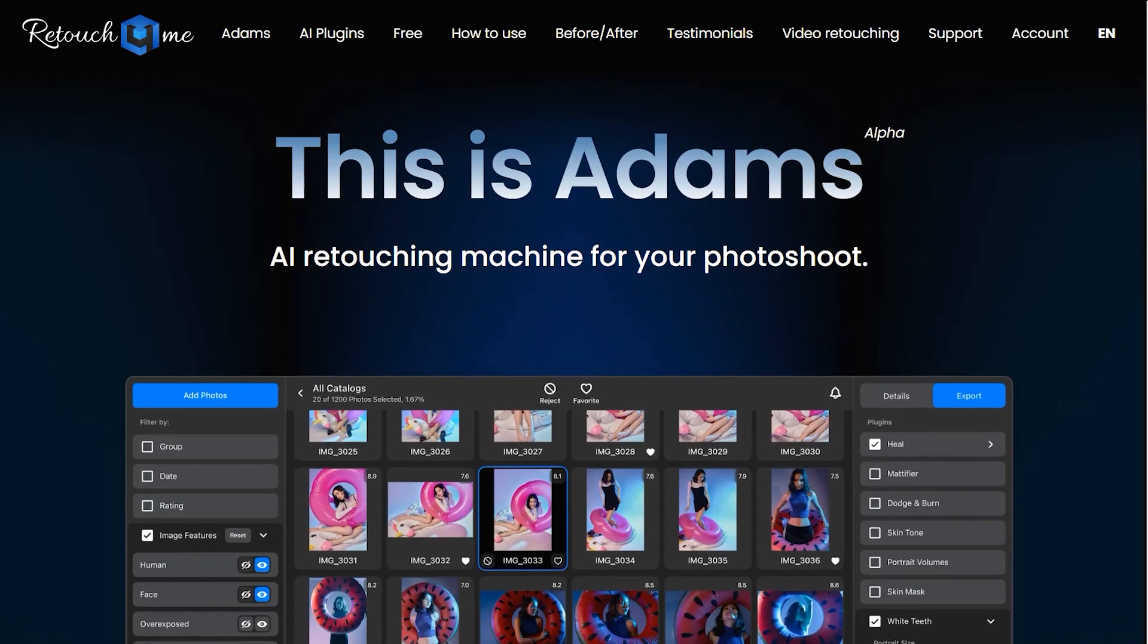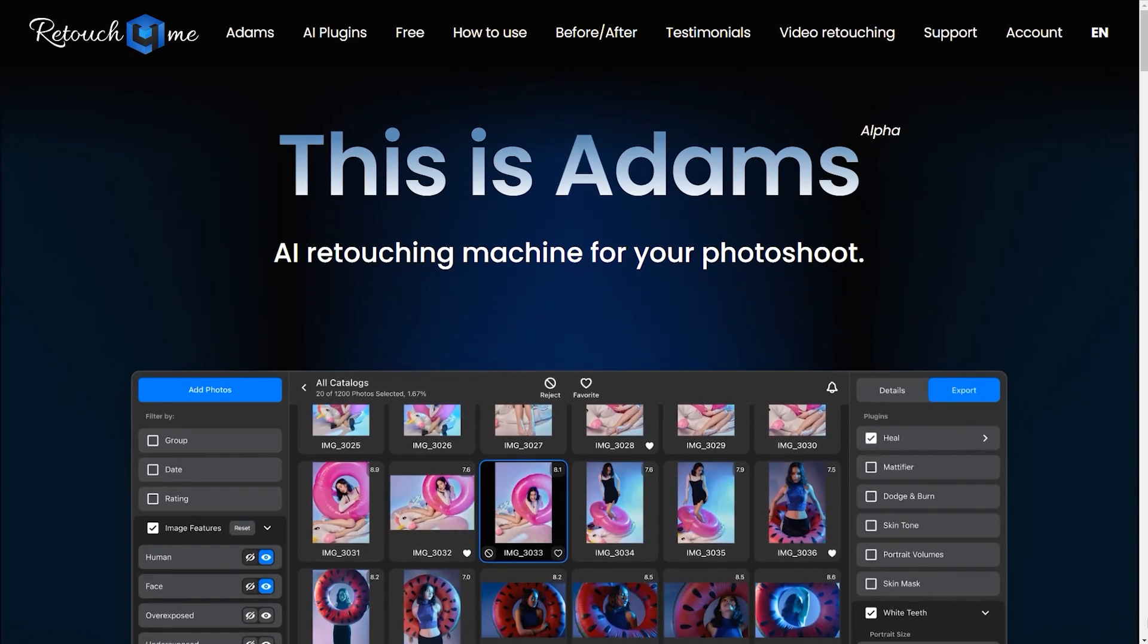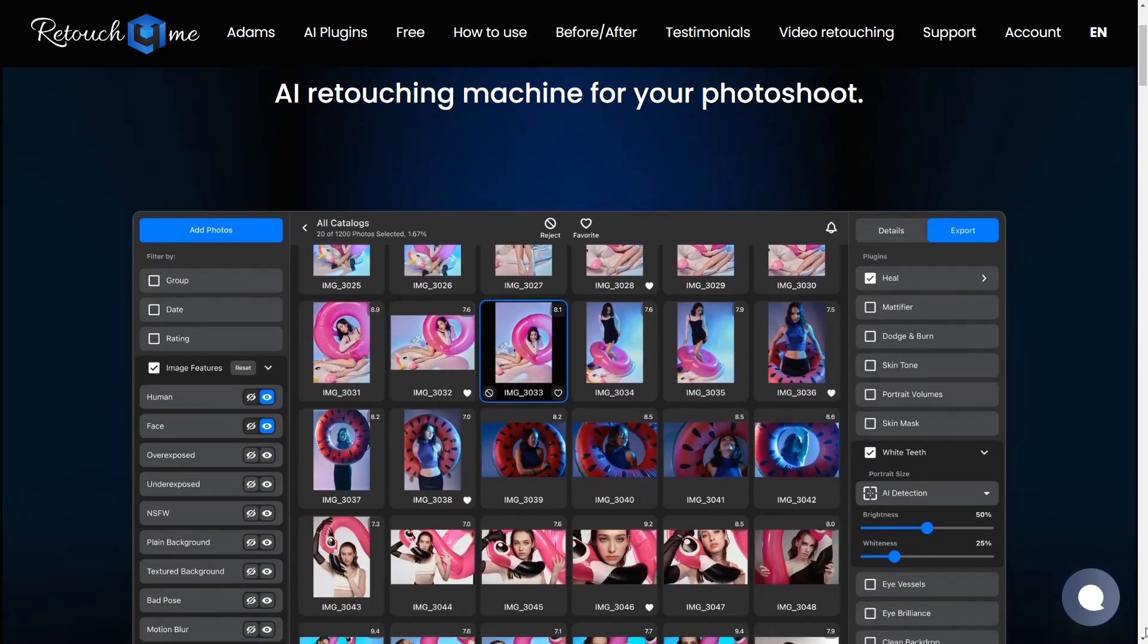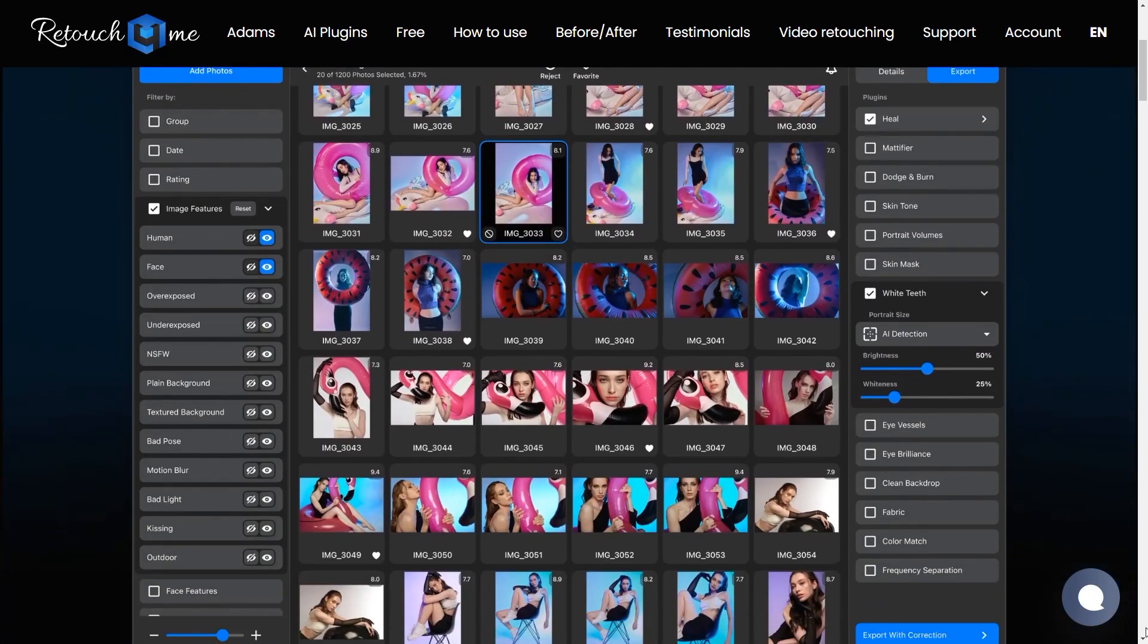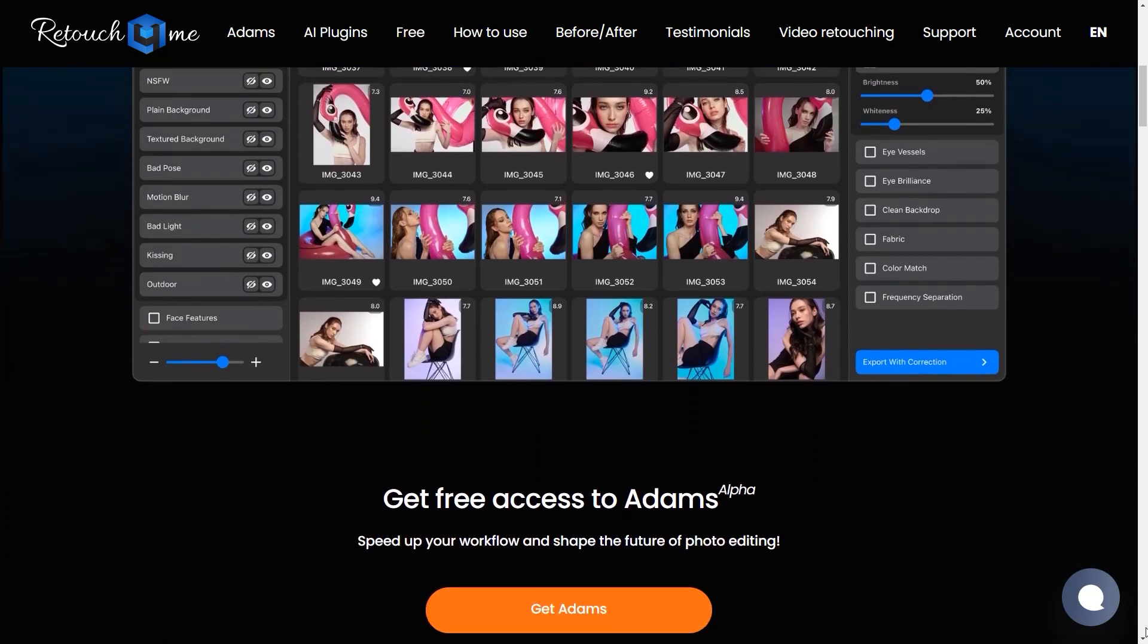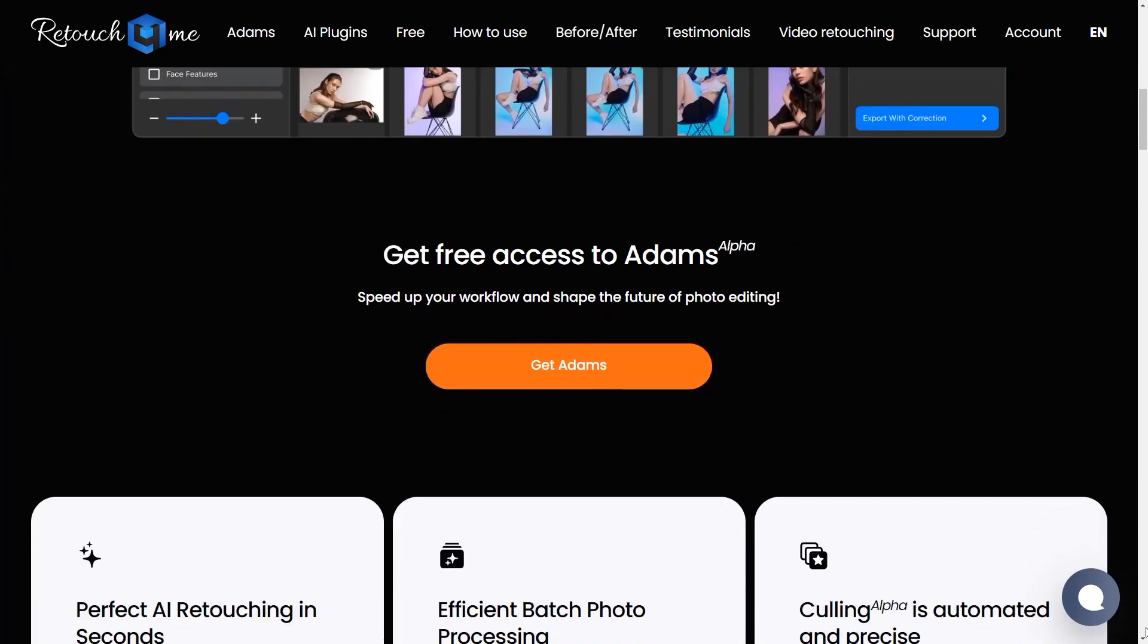Welcome to the future of photo editing with Adams by Retouch For Me. Adams is an AI-powered retouching tool designed to streamline your photo editing workflow. This cutting-edge technology offers professional-grade retouching in seconds, allowing you to process and export thousands of photos effortlessly.